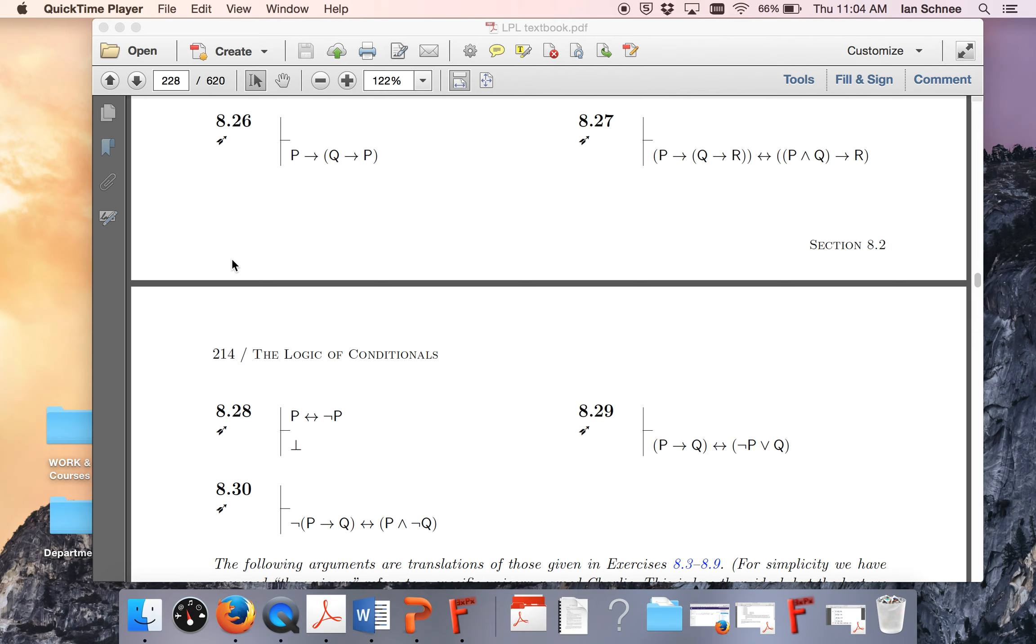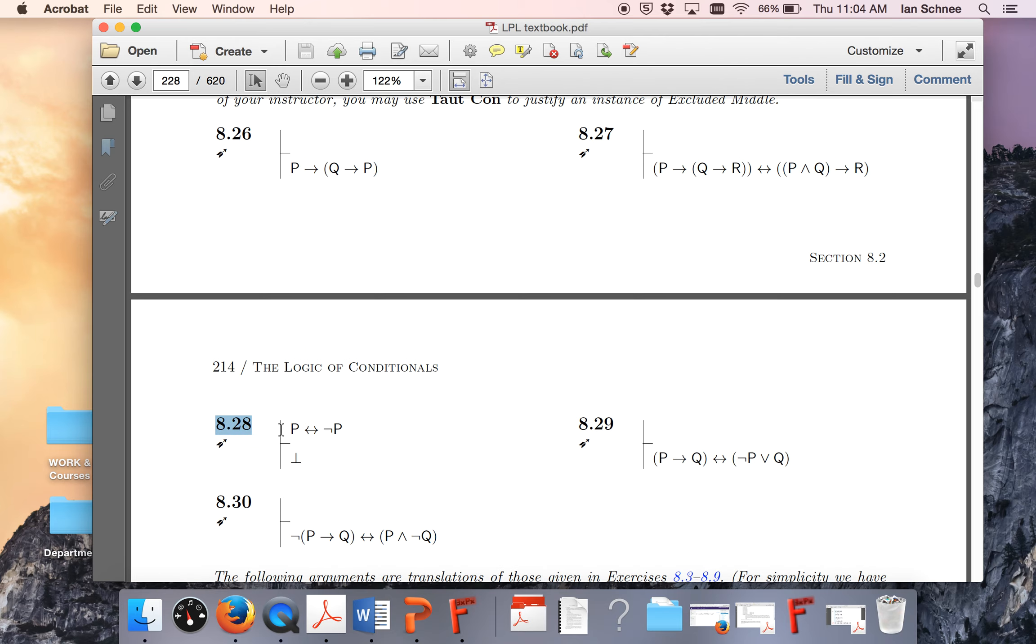Hello, class. In this video, I'm going to do exercise 8.28 for you. You have to do a bunch of these other formal proofs for your homework, so I don't want to do those, but this is one of the ones that you aren't assigned or that I didn't do in lecture.